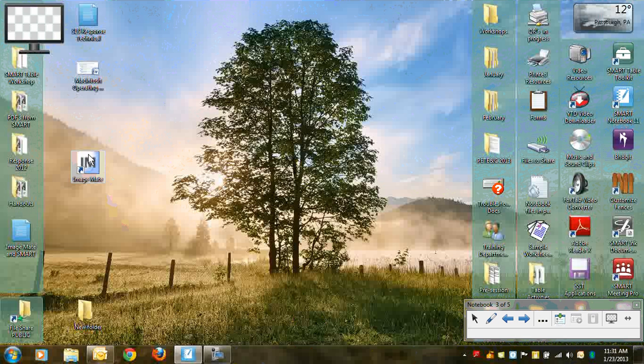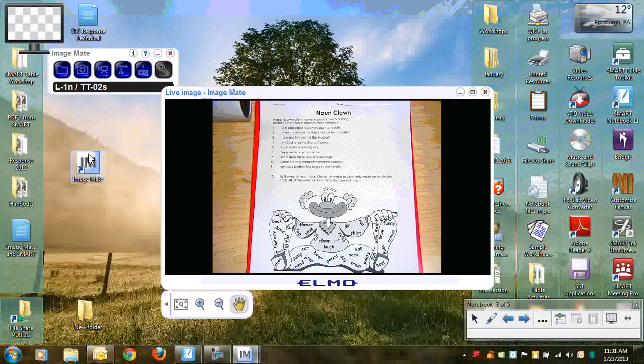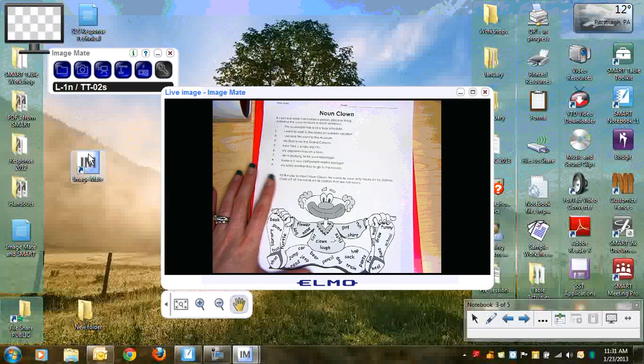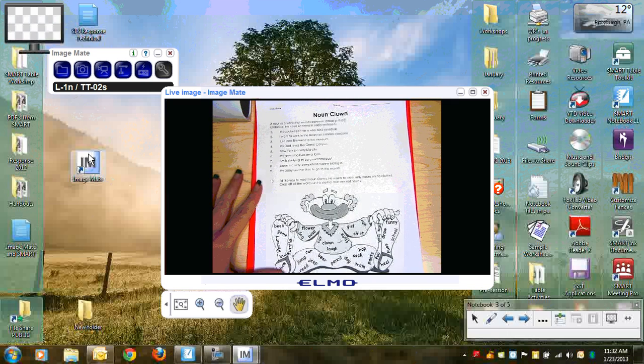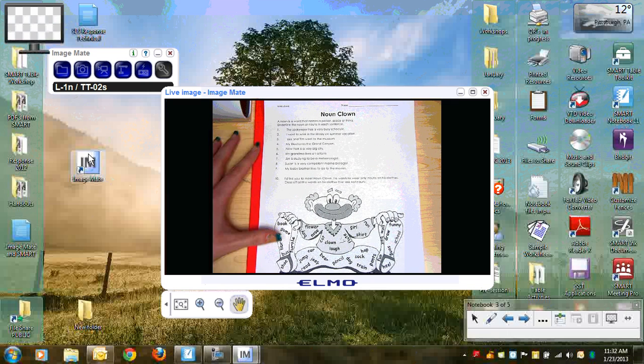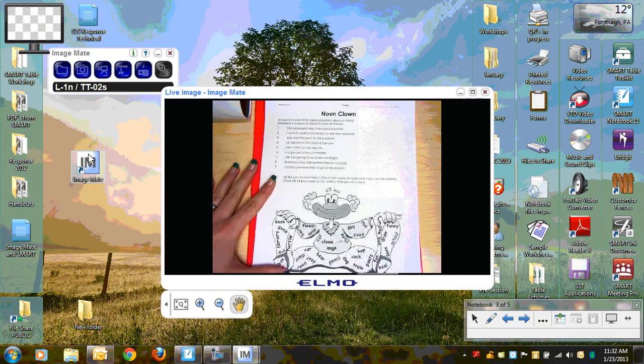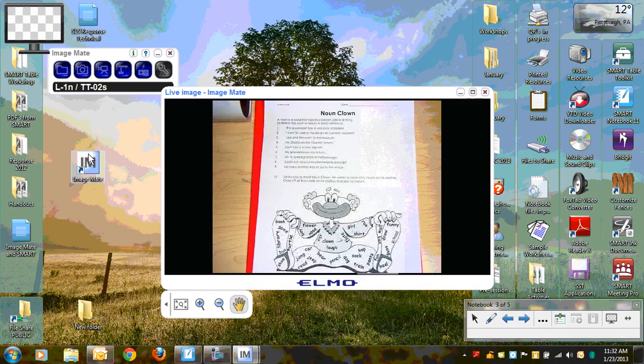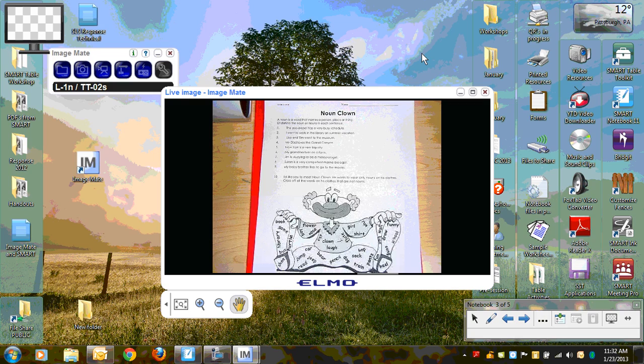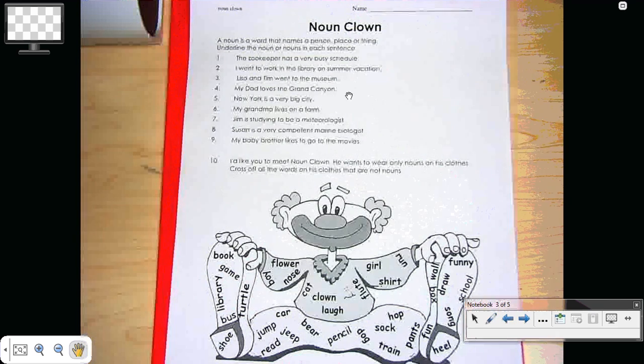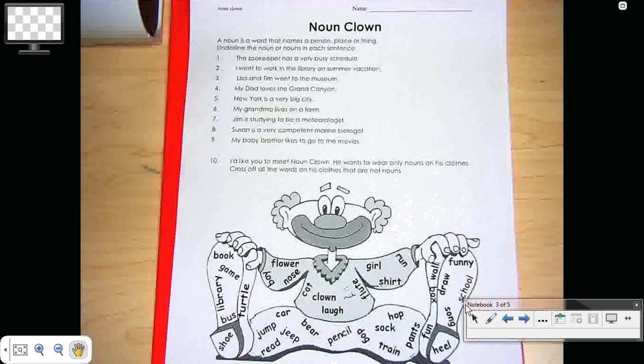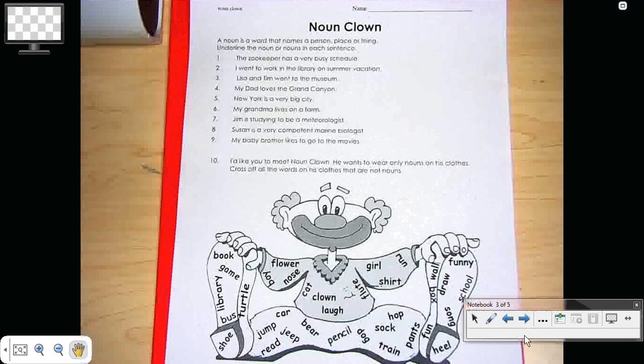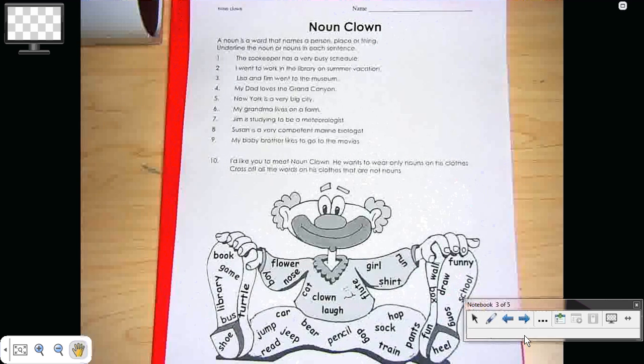So when I open my ImageMate software, you'll get to see the image that's projected underneath my Elmo document camera. So I have this worksheet that I would be using with my class. I'll go ahead and make that worksheet, that image, full screen. So now you can see I'm still in my notebook transparent layer. I can pick up a pen and I can write right on top of that worksheet.